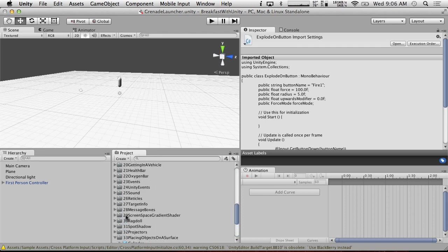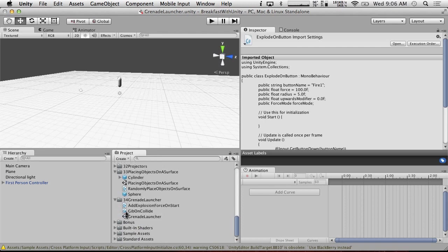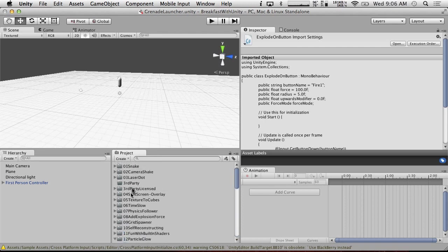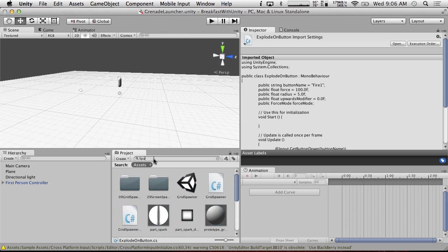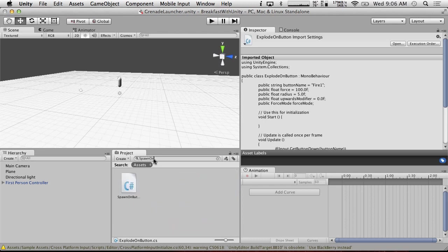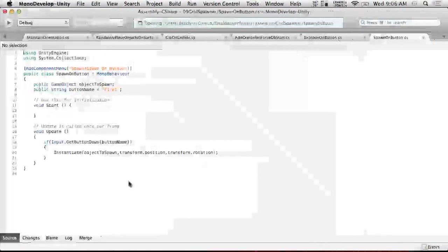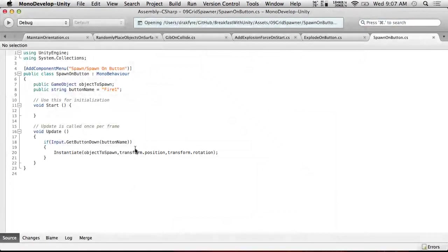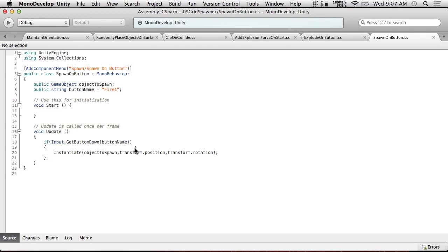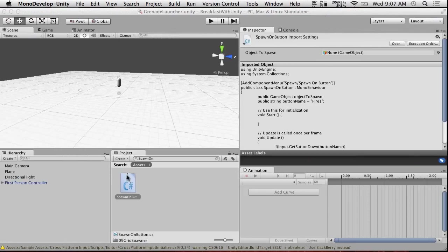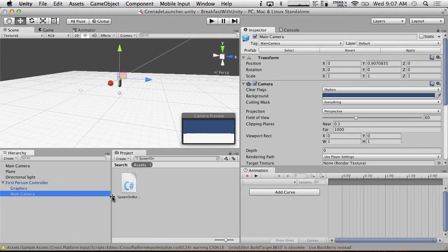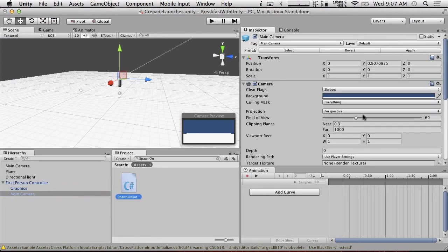Maybe spawn, spawn on button. There we go. This will work. So yeah, we're going to go to our camera. We're going to put spawn on button on our camera. We're going to need to create a grenade.